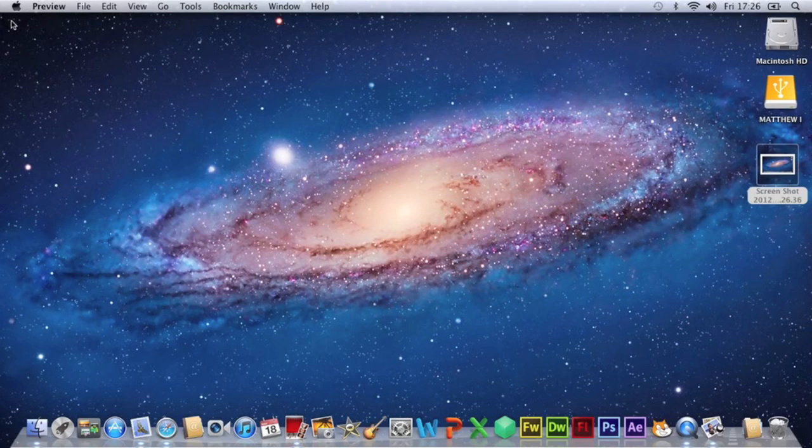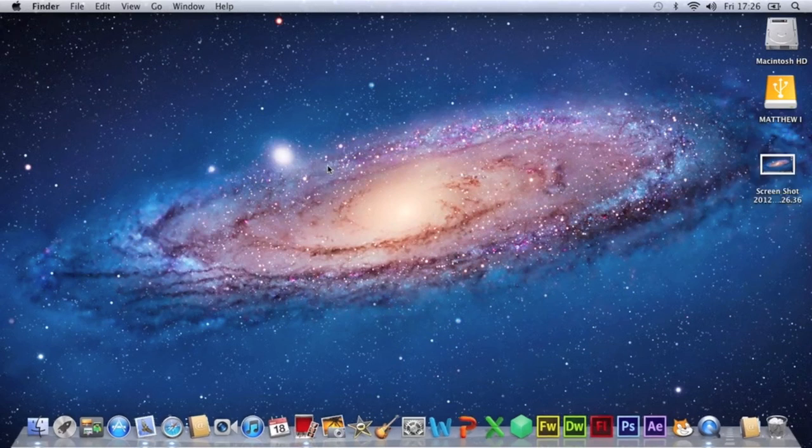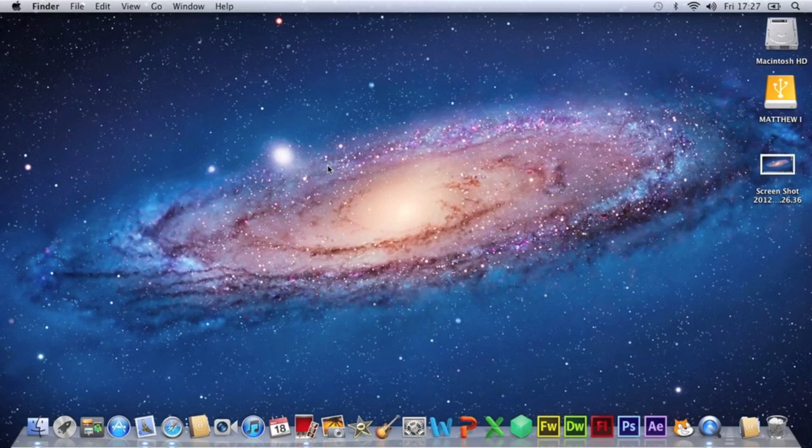But say I didn't want a screenshot of the whole screen and to save time cropping it when I take it what I can do is I can just take a screenshot of a specific area of the dock or the screen but just for this example let's say I want to take one of the dock.